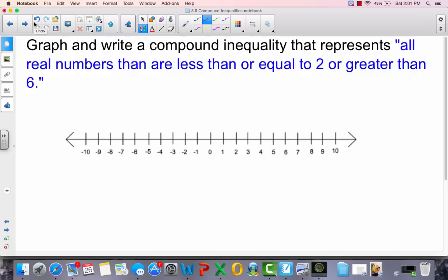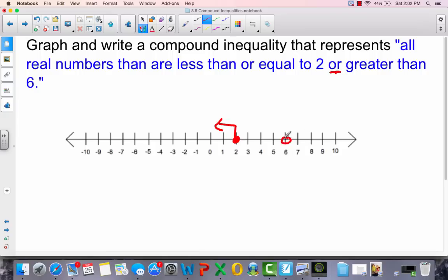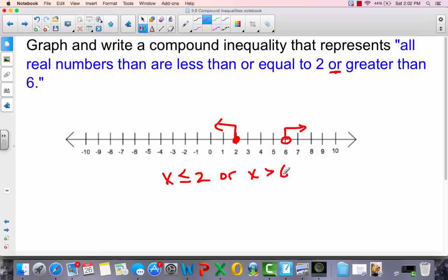Here's one: all real numbers that are less than or equal to 2 or greater than 6. Keyword: 'or'. Less than or equal to 2 uses a closed circle and goes left; greater than 6 uses an open circle and goes right from 6. To write it: x is less than or equal to 2, or x is greater than 6.